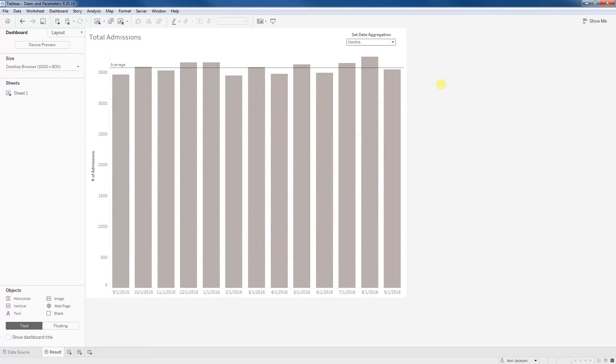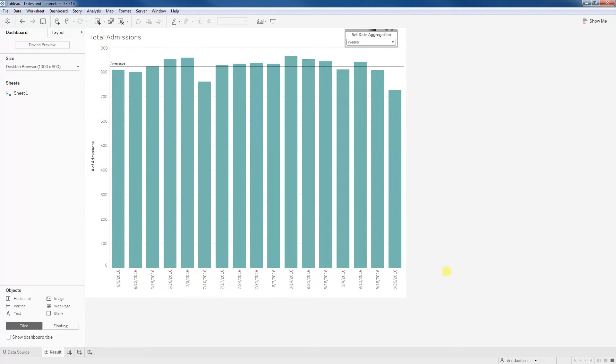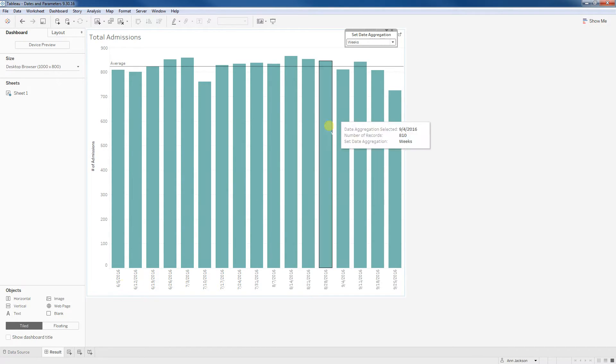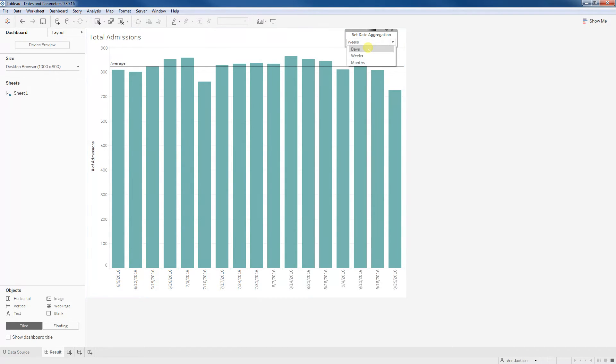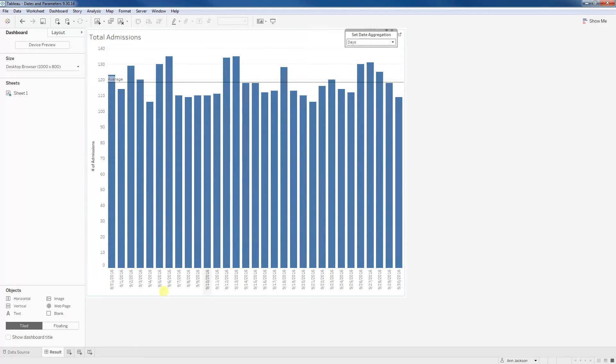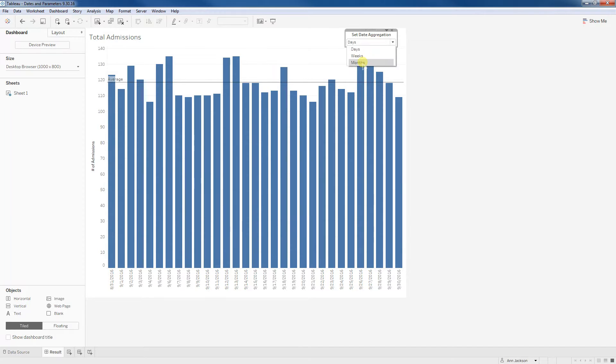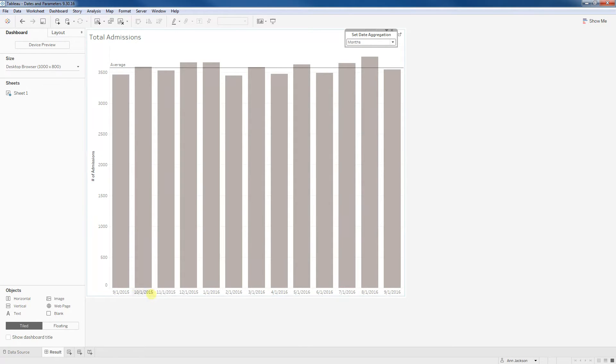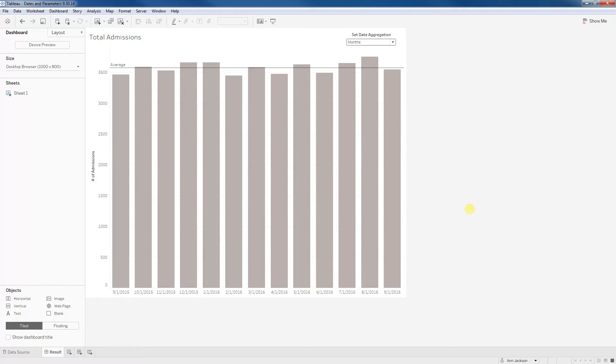Another thing you'll notice is that I've defined limitations for these. If I were to look at the weeks, I'm only going back to June of this year. If I were to look at days, I'm only going back to the end of the last month. And if I were to look at months, I'm actually pulling in like 12 months of data. So how is this possible? And how can you set it up?